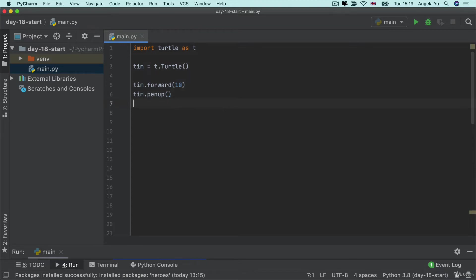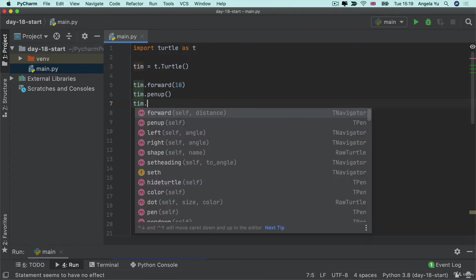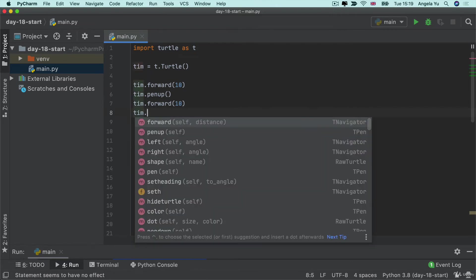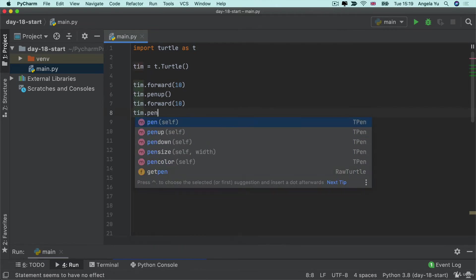So now while the pen is held up we're gonna go forwards once more another 10 paces. This is gonna draw the blank and then finally we're gonna go ahead and put the pen down again.